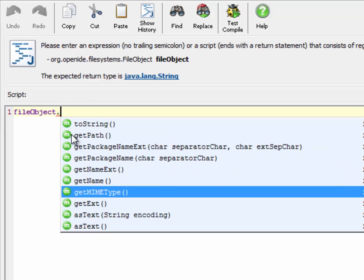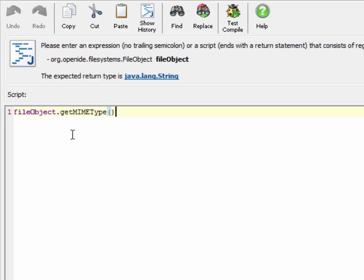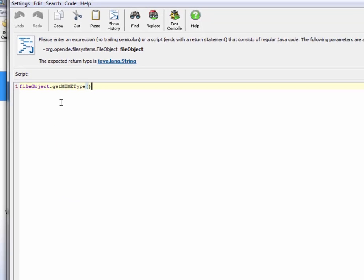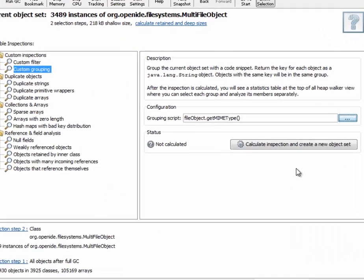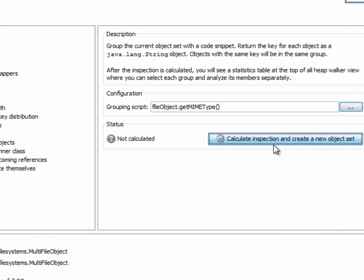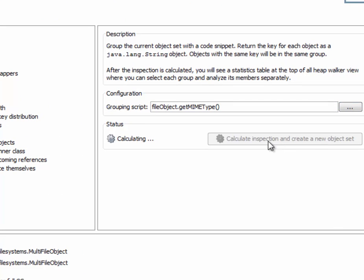This getMimeType method sounds like a good candidate. And when we click on OK, we still have to calculate the inspection. This takes some time.